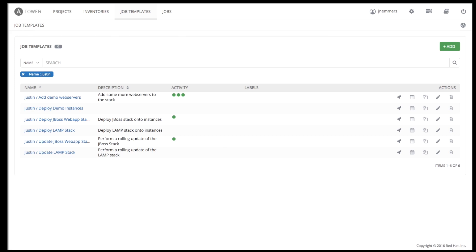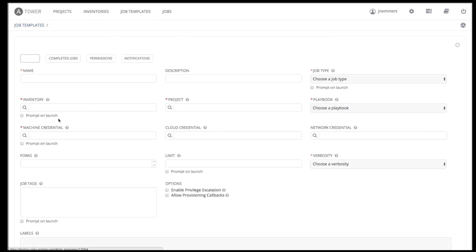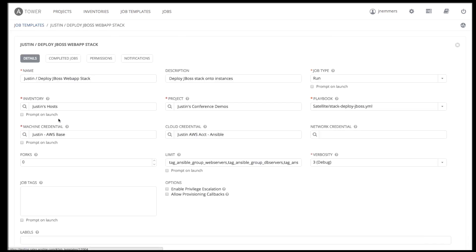Here's an example of a job template. Every job template needs a name and description. We can also choose to run this job as the type of run, check, or scan.